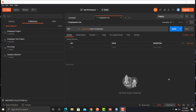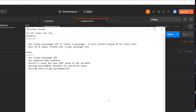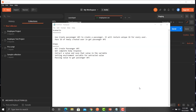Before writing the scripts and API requests in Postman, let's understand the scenario we will be executing. We will use a create passenger API which will create a new passenger, and once created, it will return a unique ID. We will extract that unique ID and pass it to the get passenger API to retrieve user details. The steps are: hit the create passenger API, get the complete body response, extract a value from the response body, save it to a variable, set it as an environment variable, and then call that variable in other APIs.